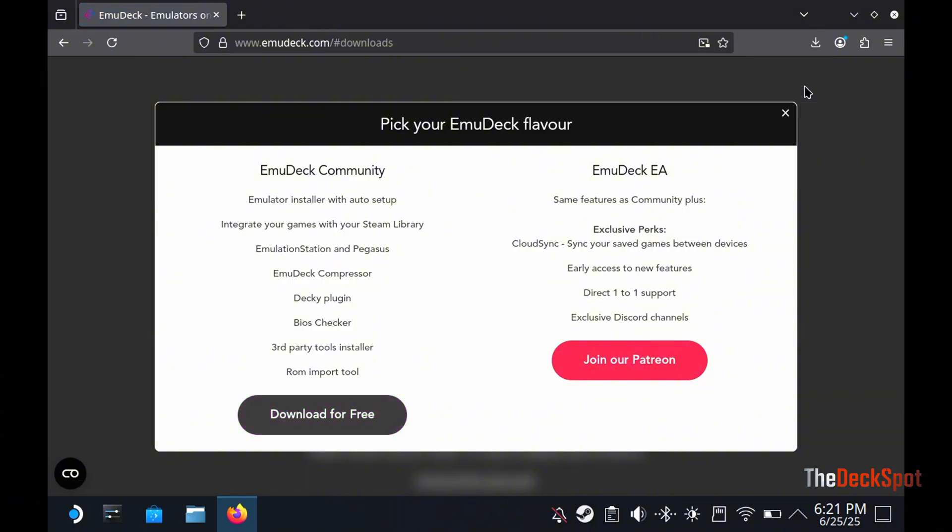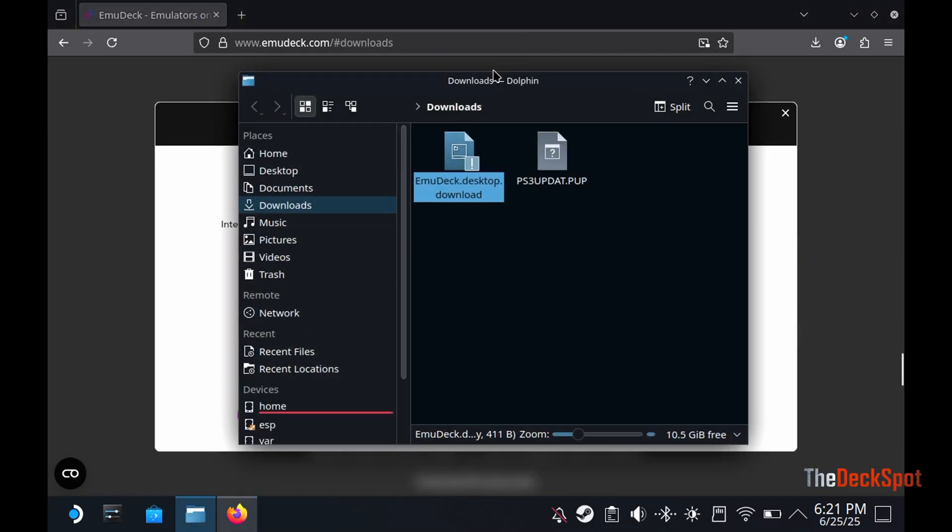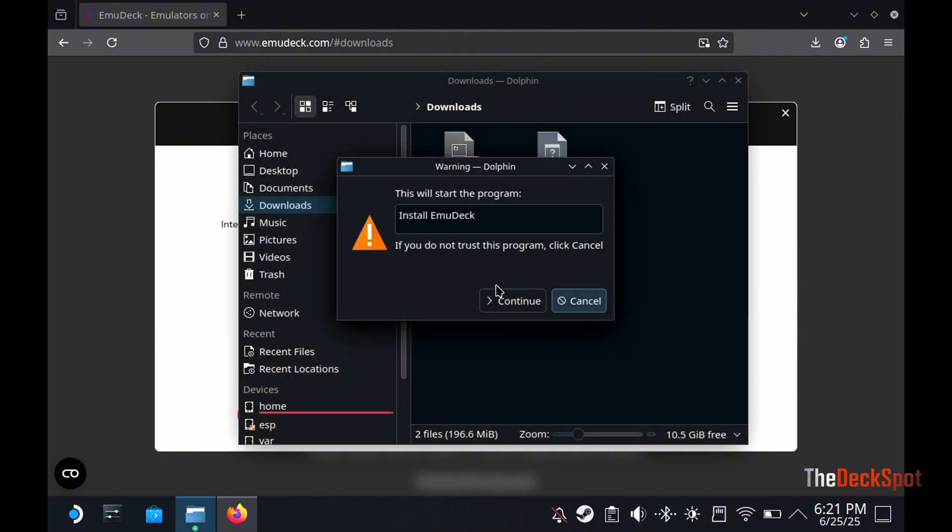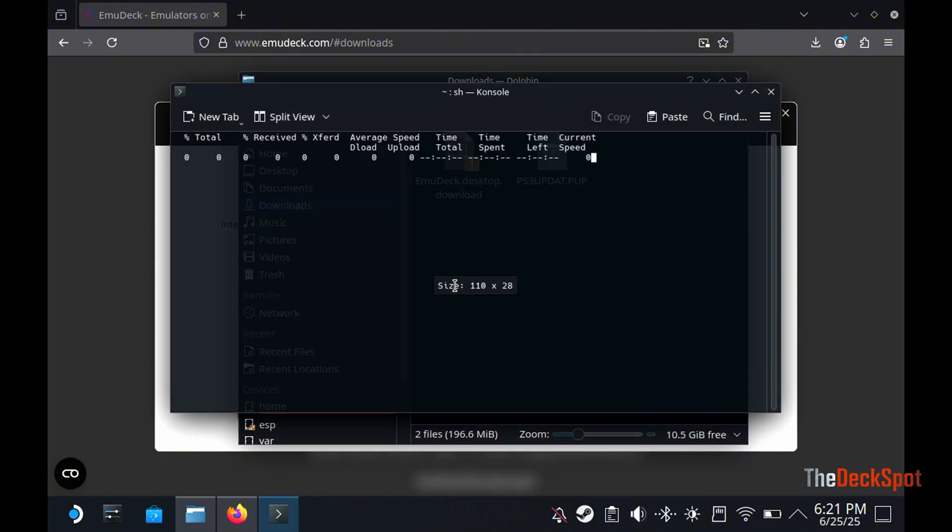Press the folder icon on the download to go to the folder. Double-click to open the installer and click on Execute, then press Continue.